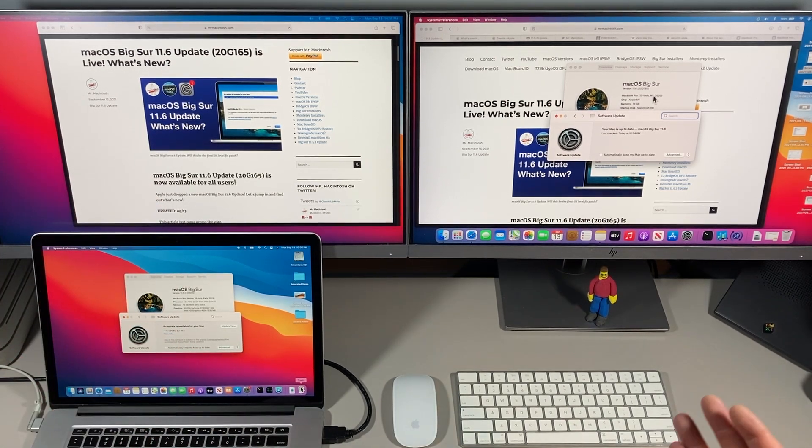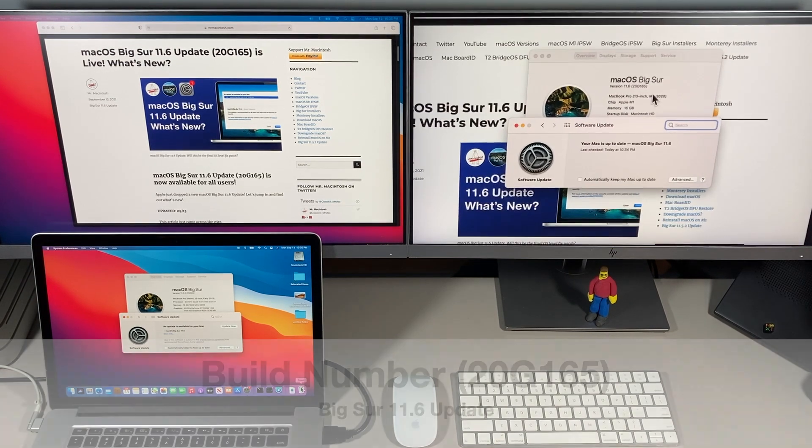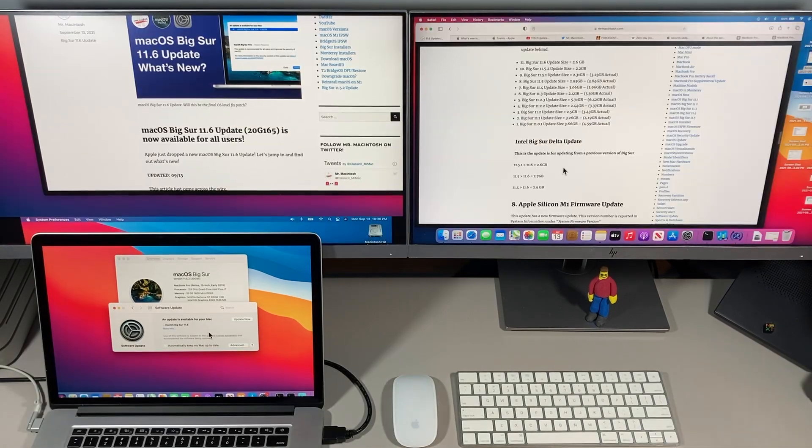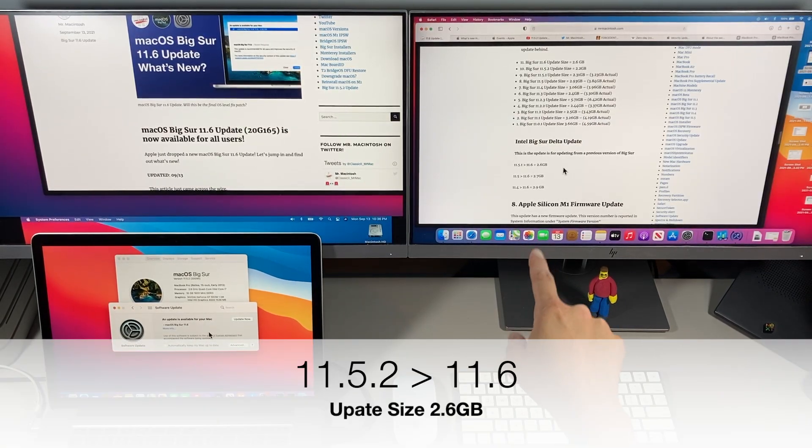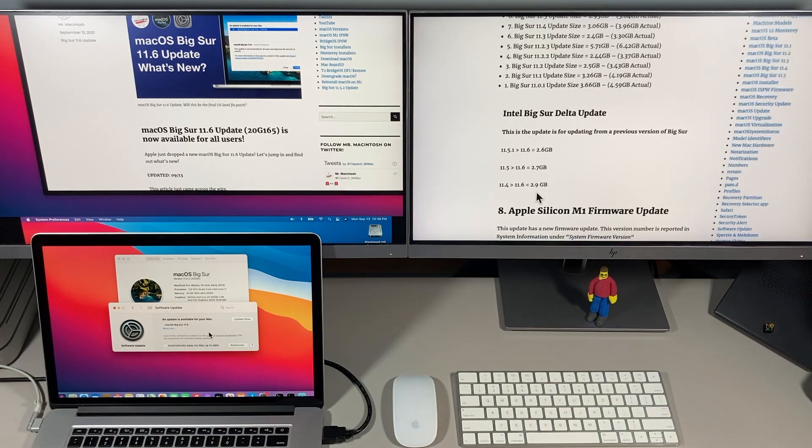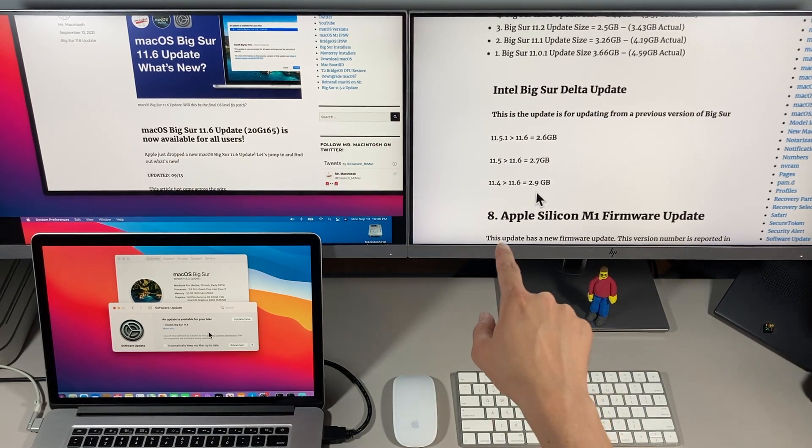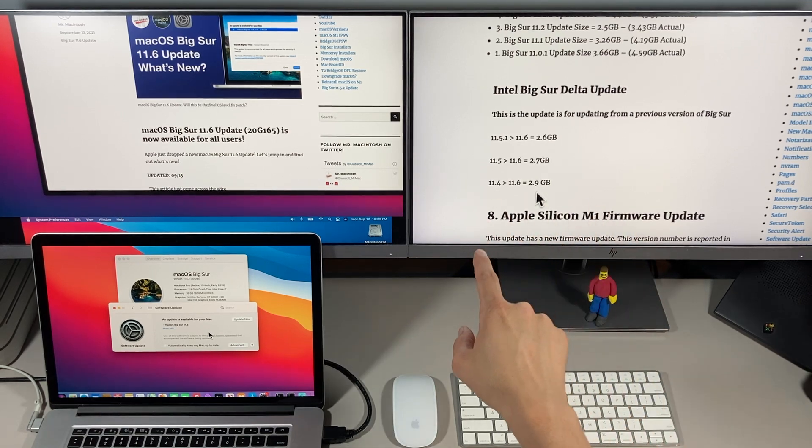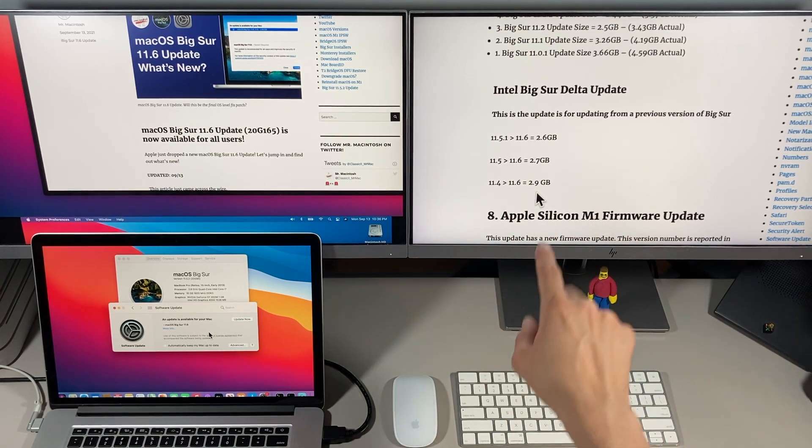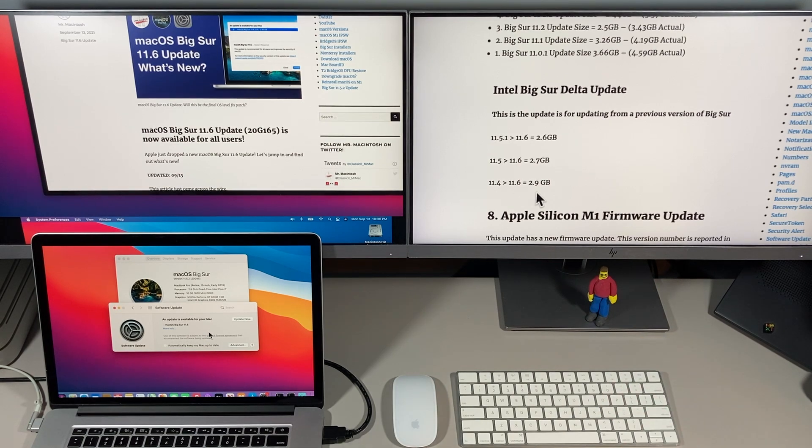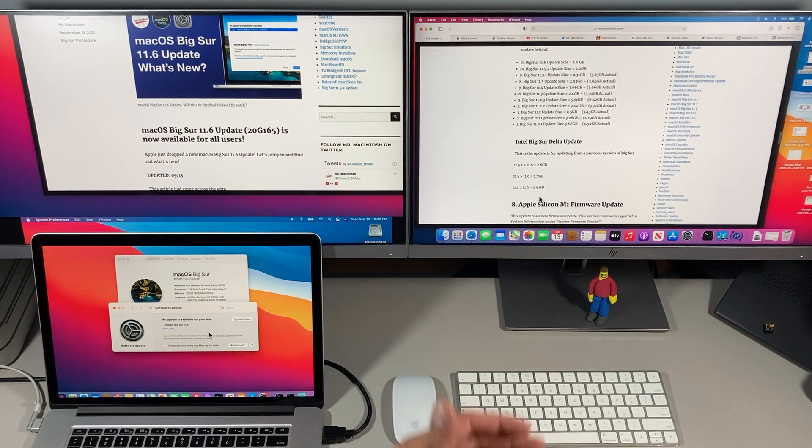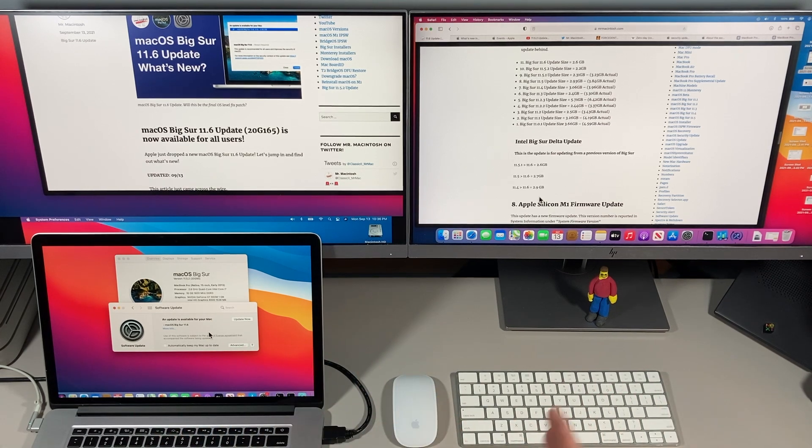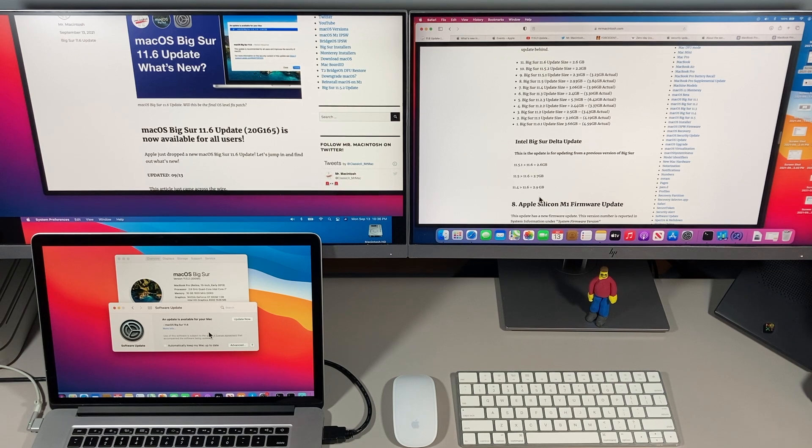So the first thing we need to talk about is the build number. The build number was updated to 20G165. The update size for the update from 11.5.1 to 11.6 was 2.6 gigabytes. If you were going from 11.5 to 11.6 it's 2.7. If you were going from 11.4 to 11.6 it's 2.9 gigabytes and each one that goes farther back gets a little bit larger because it includes all the fixes all the way back to 11.0.1.